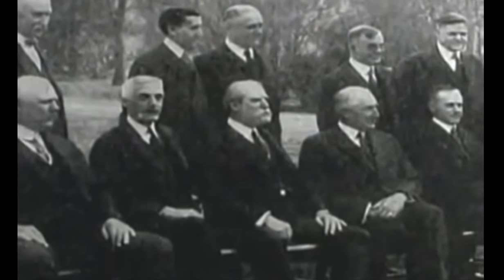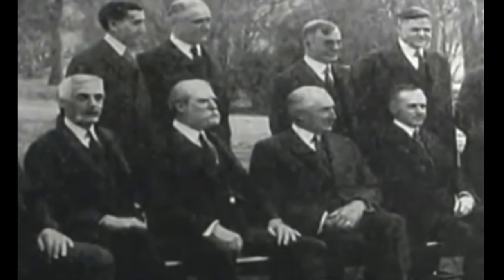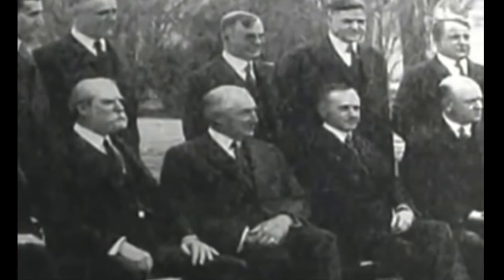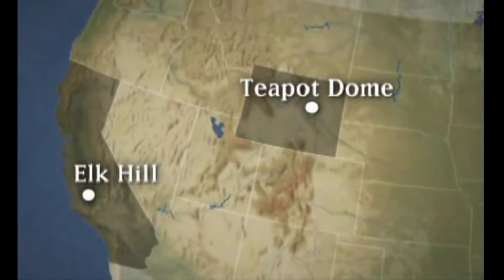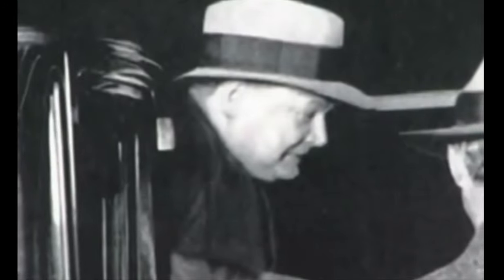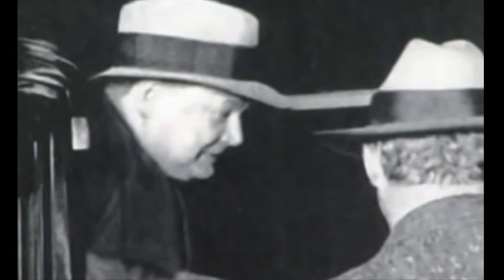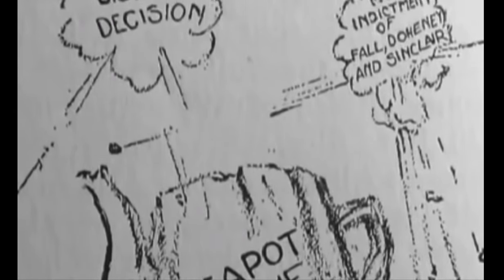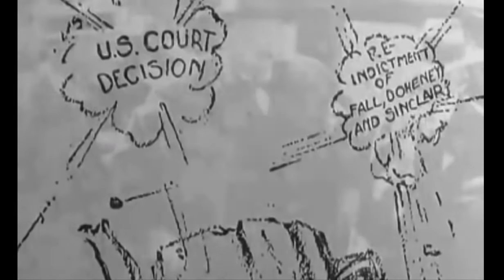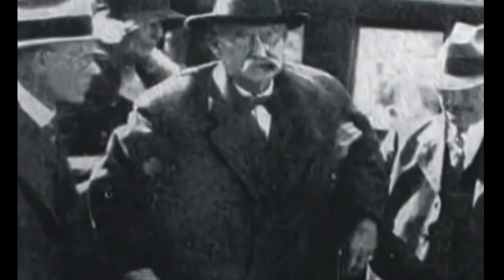The most spectacular scandal, the Teapot Dome, came to light in 1923. In 1921, Secretary of the Interior Albert Fall leased the government oil reserves at Elk Hill, California, to a private oil company headed by Edward L. Doheny, and the Teapot Dome reserves to Harry F. Sinclair. Senate investigations disclosed that Doheny and Sinclair bribed Fall with hundreds of thousands of dollars in cash, bonds, and even a herd of cattle. Fall would become the first cabinet member to go to jail.